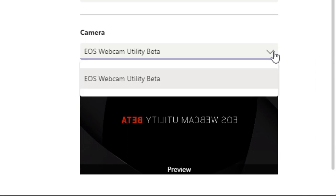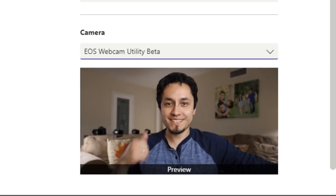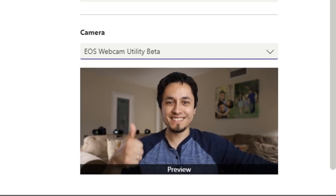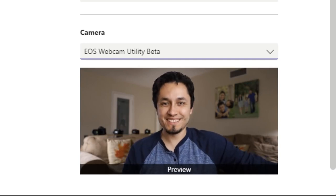From here, open your favorite online meeting software and locate EOS Webcam Utility beta in your video settings. Select EOS Webcam Utility beta and you can now use your compatible Canon EOS camera as your dedicated webcam.